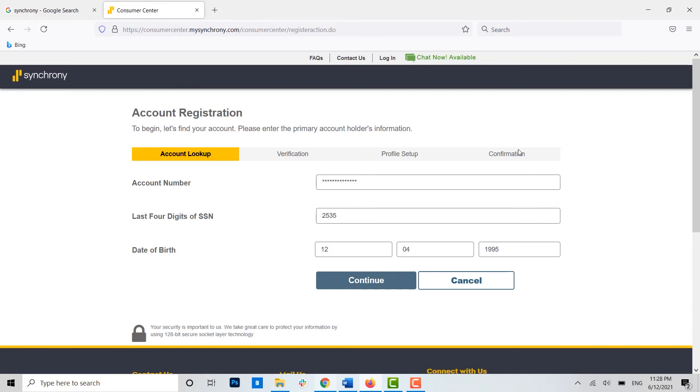...easily you can create yourself a Synchrony online banking account. If this video was useful, please like and subscribe to the Logging In channel, and also don't forget to click on the bell icon for updates on the videos. Thank you.